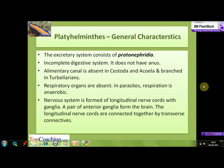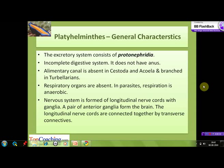The nervous system is formed of longitudinal nerve cords with ganglia. A pair of anterior ganglia constitute the brain, and the longitudinal nerve cords are connected in between by transverse connectors.